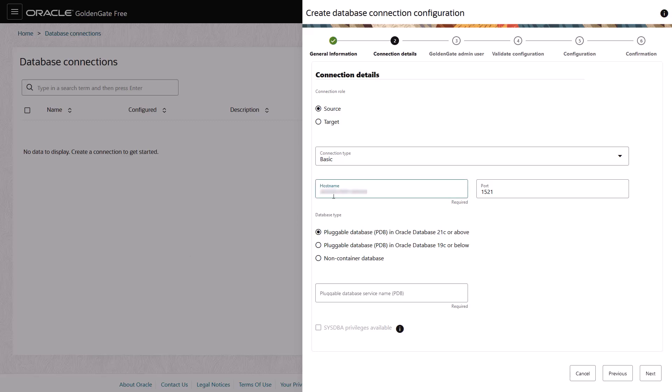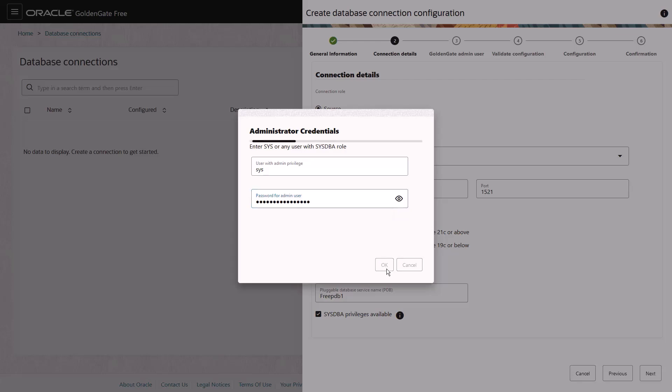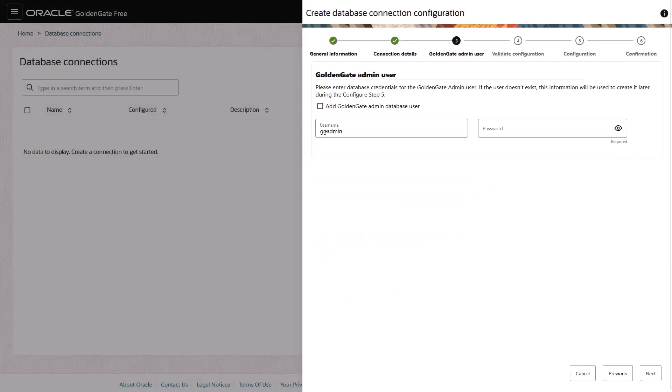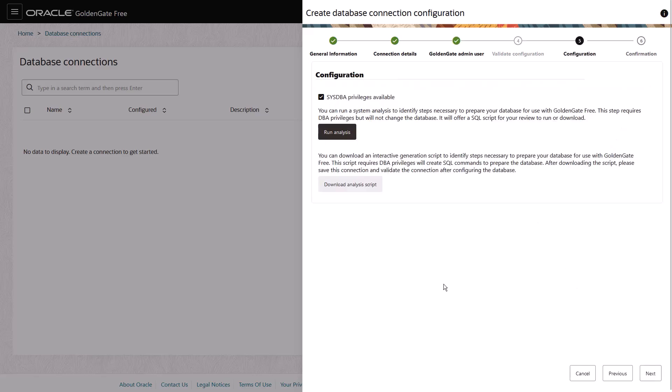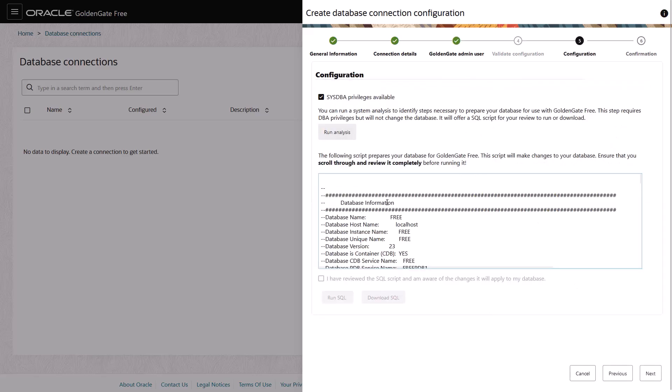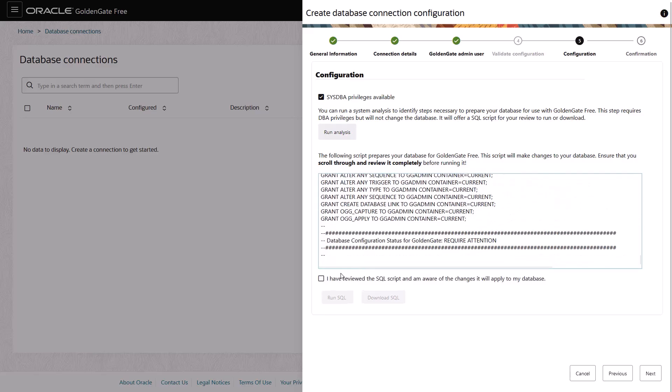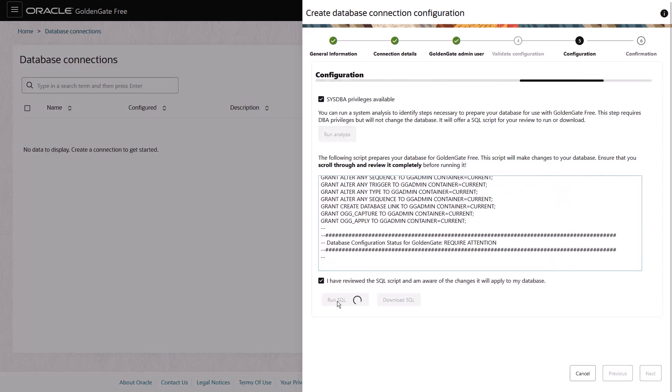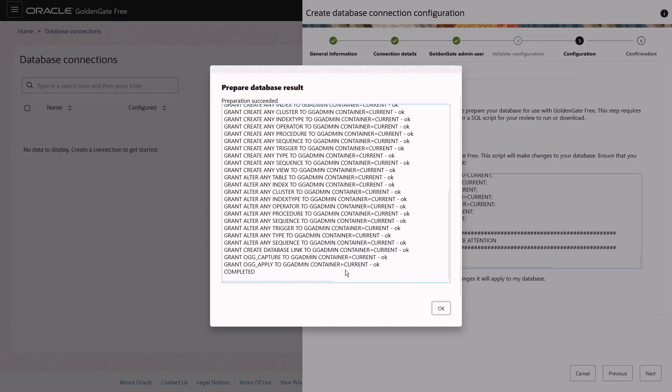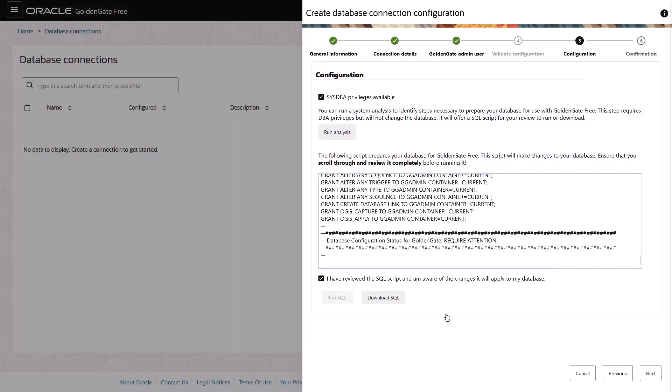Let's create the source and target connections. The Create Connection Wizard collects the connectivity information for your source or target Oracle databases. The wizard also prepares your database for GoldenGate Free by creating users and configuring default settings. You can also test your connection and ensure the database is accessible and ready for GoldenGate Free to use.